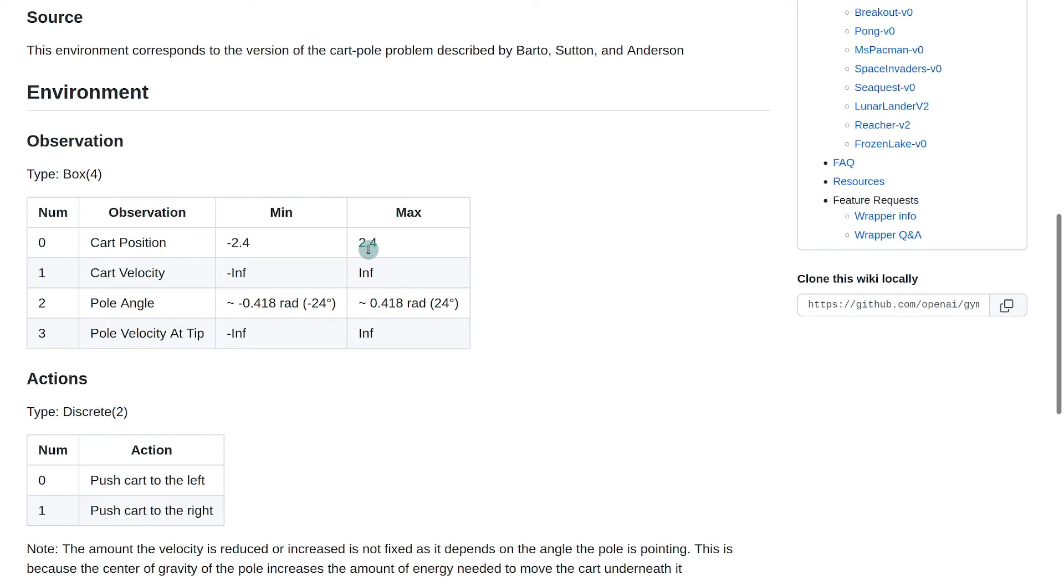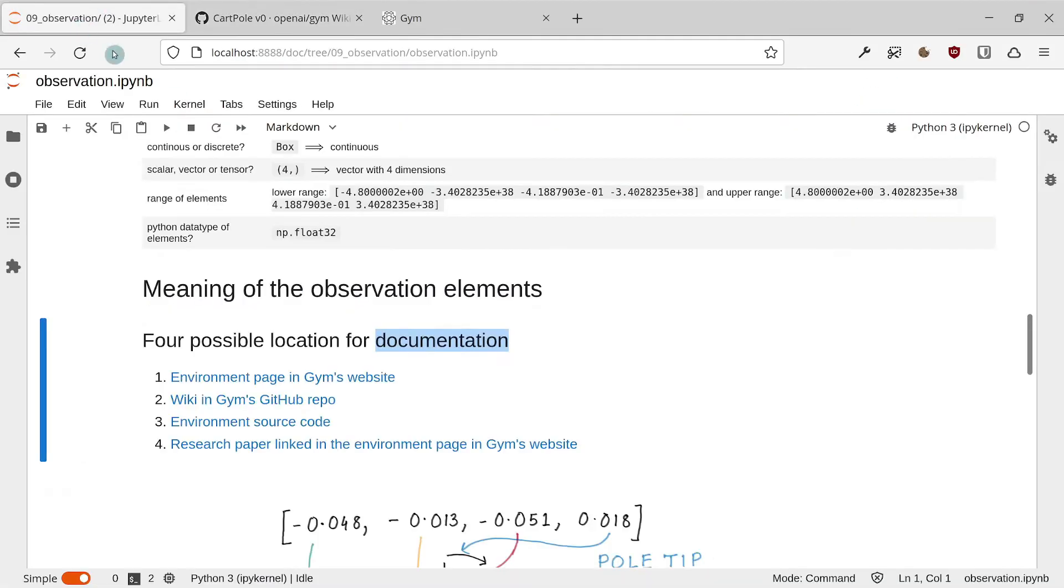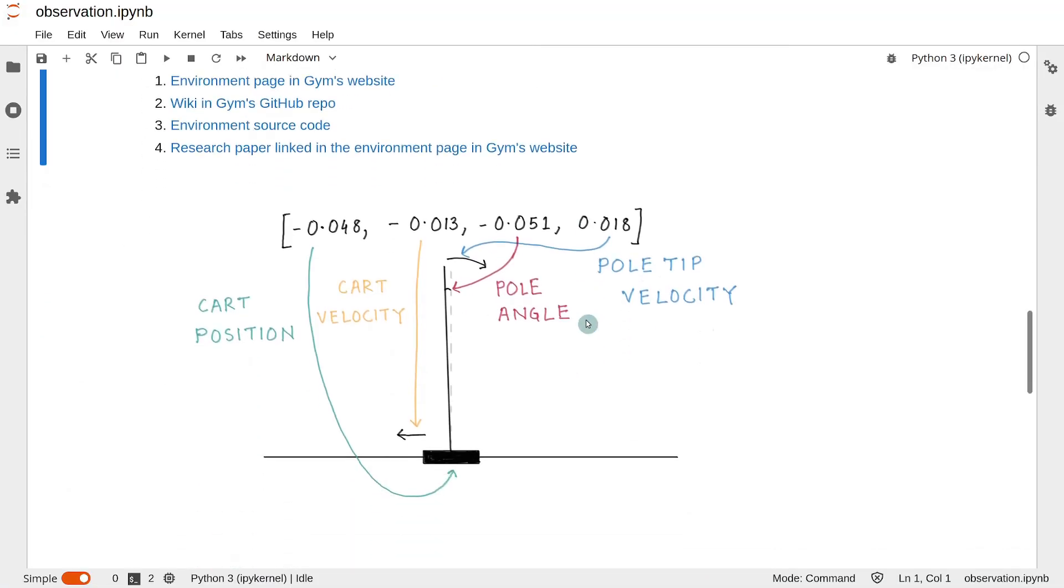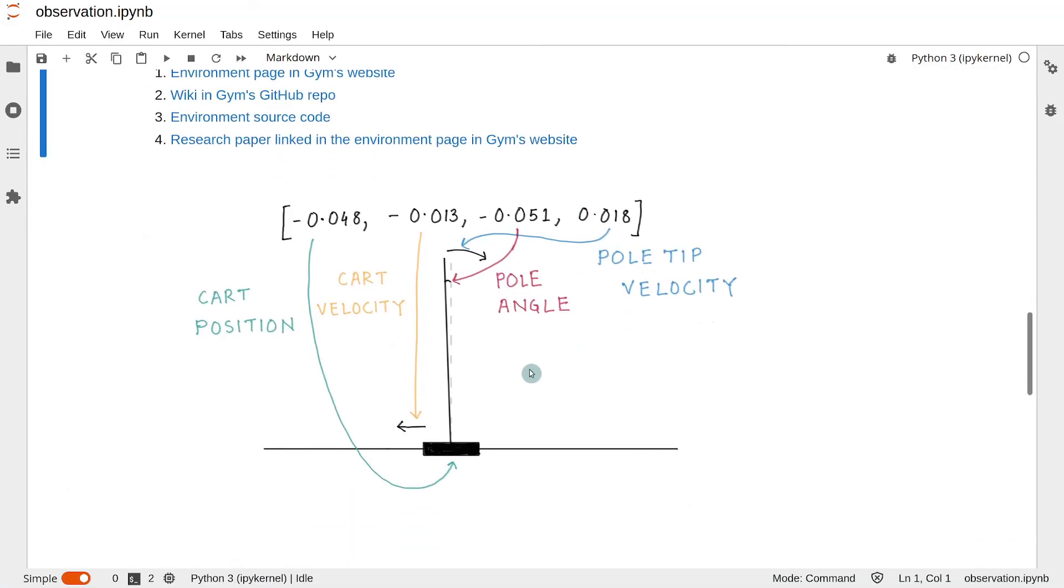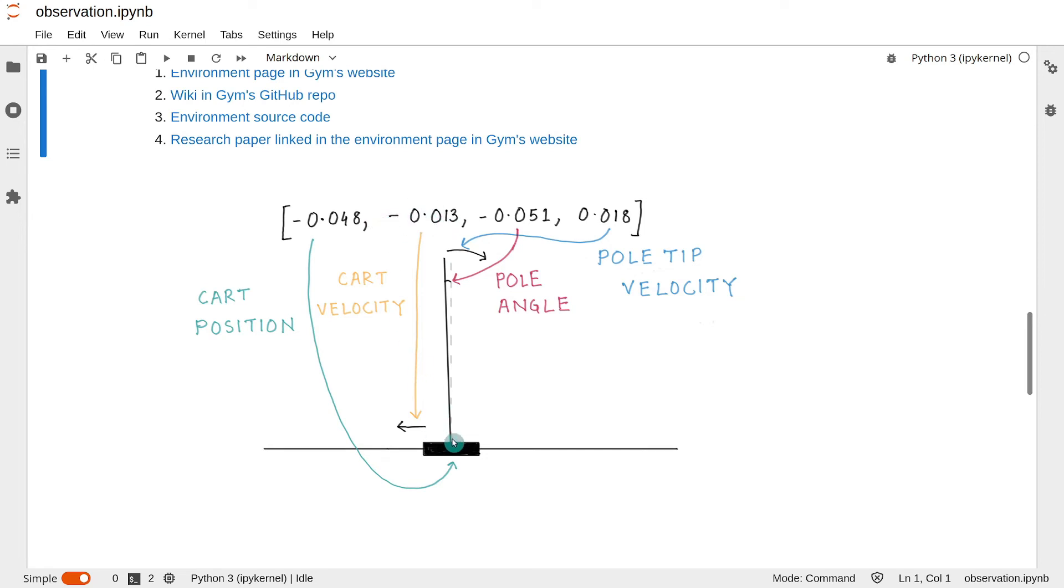And in general, positive values typically mean the right side and the negative values mean the left side. So for example, if the velocity, which is the second element, the cart velocity, is negative, it means that the cart is moving towards the left.